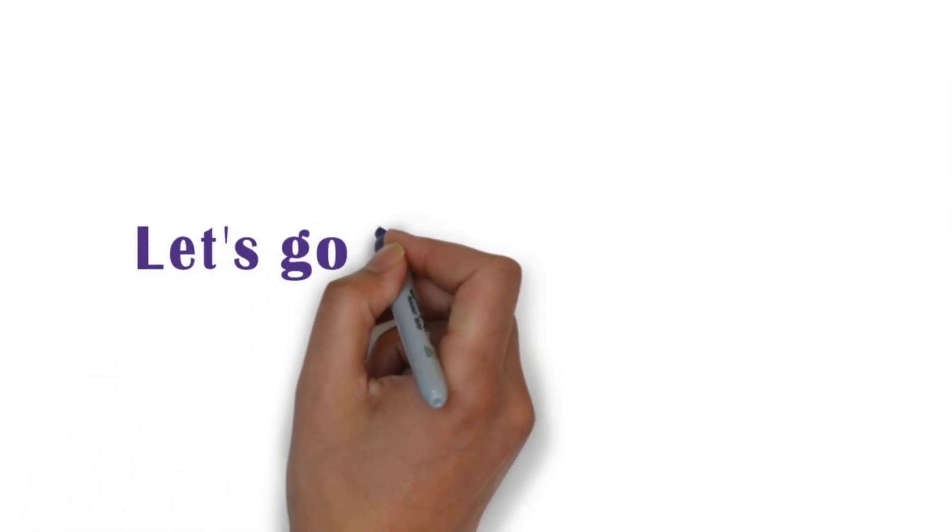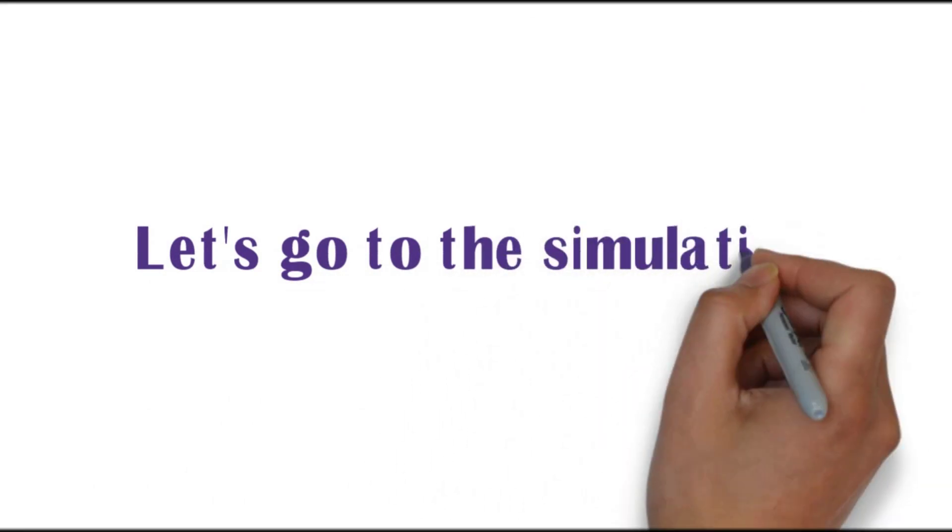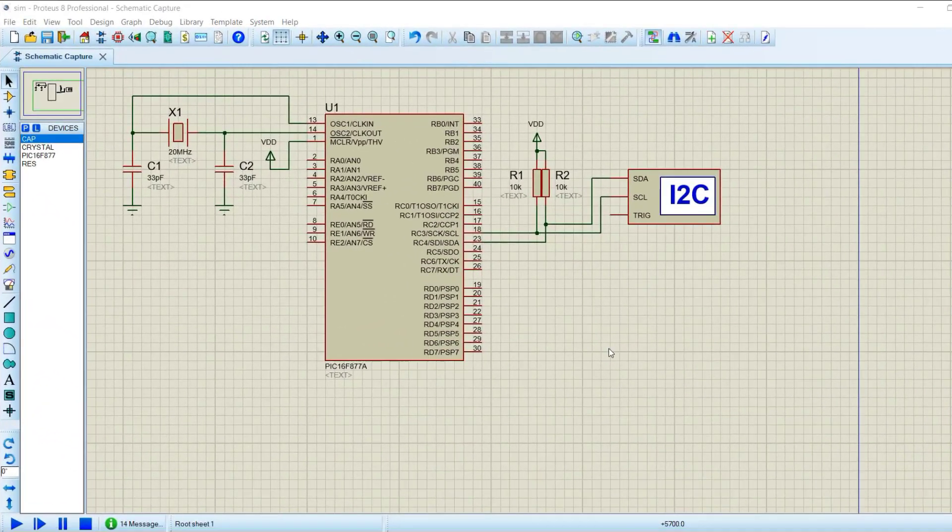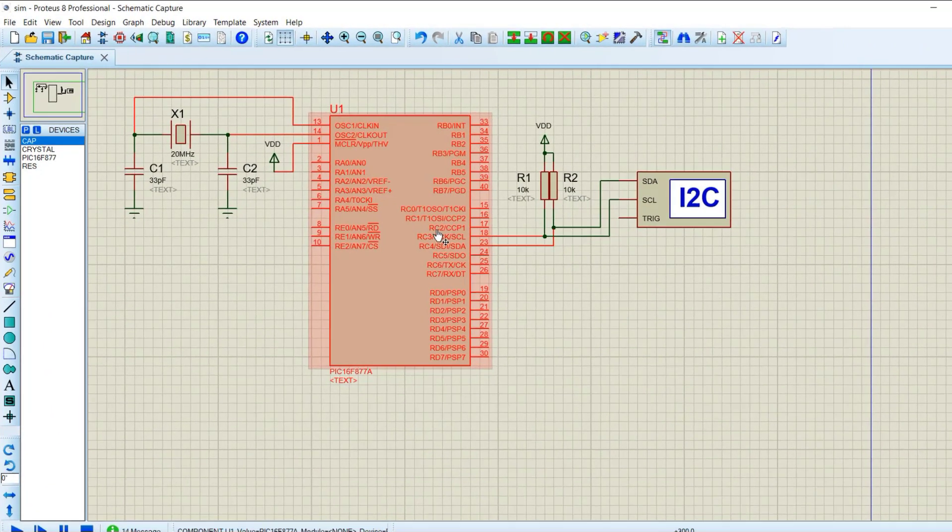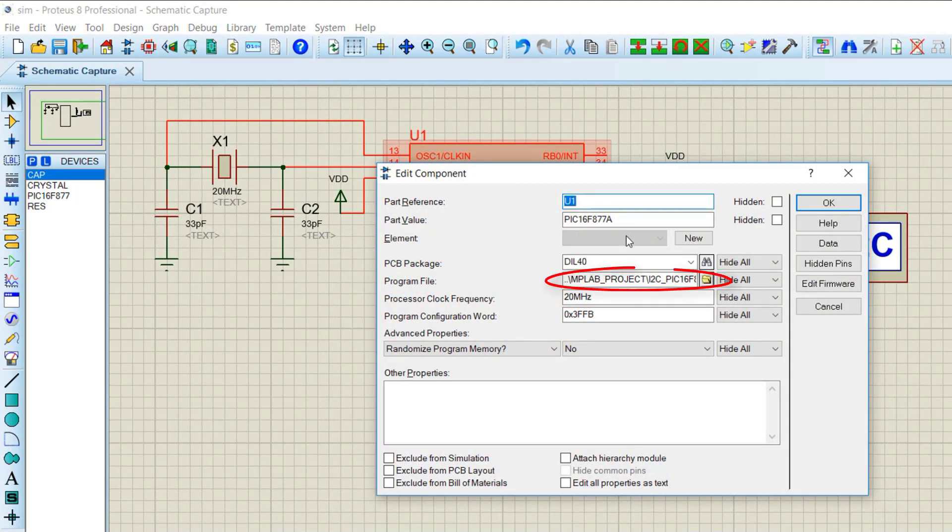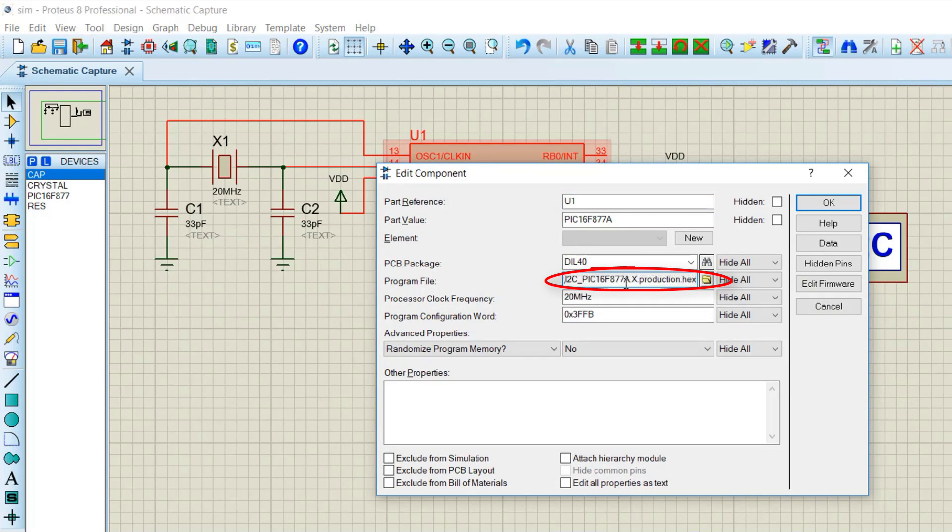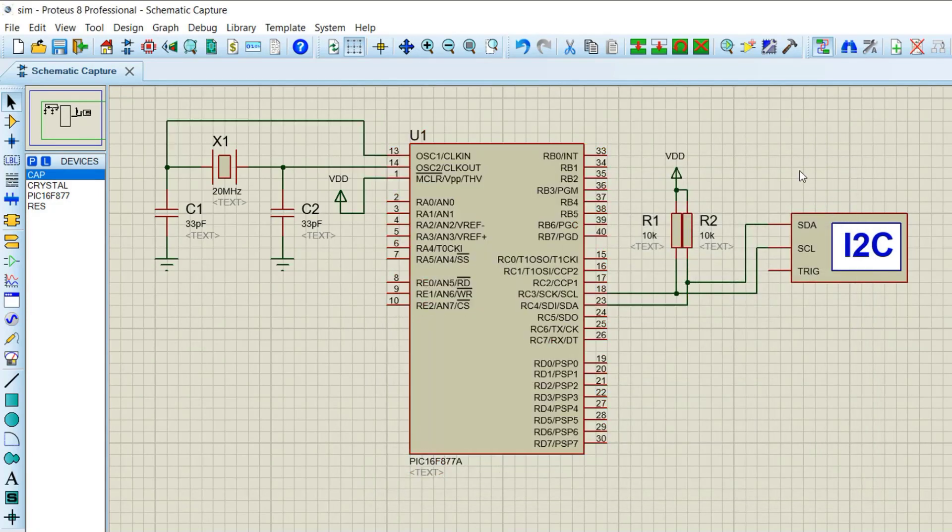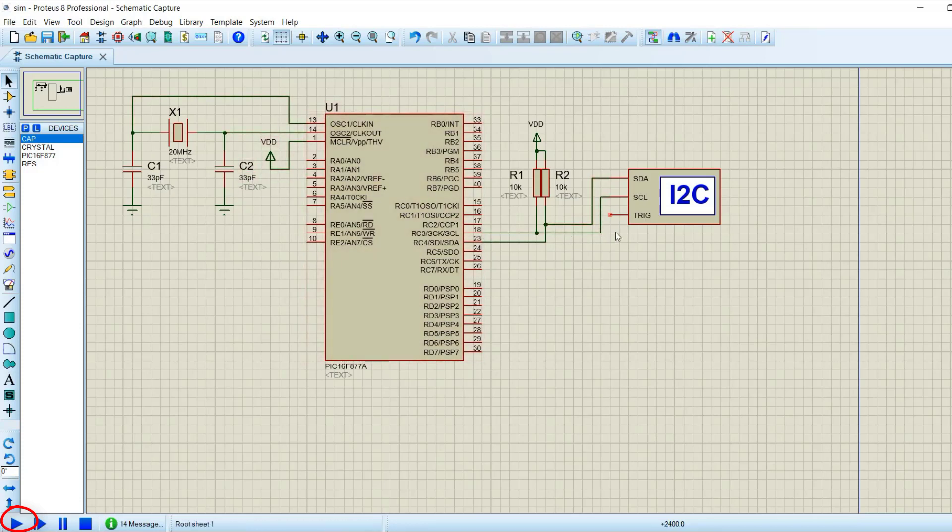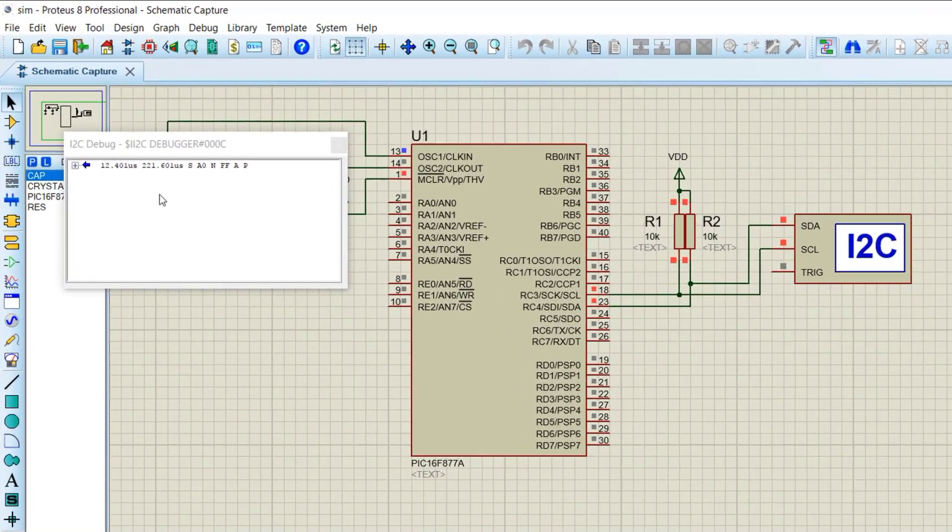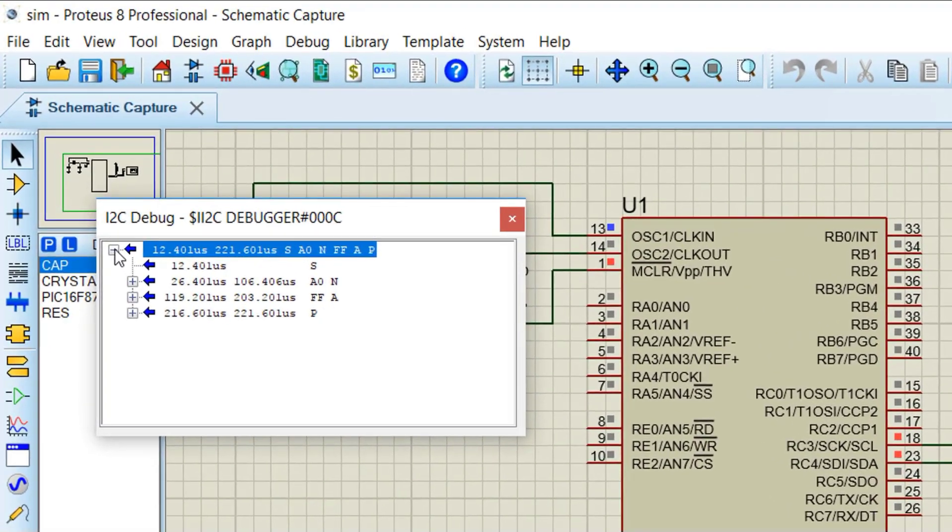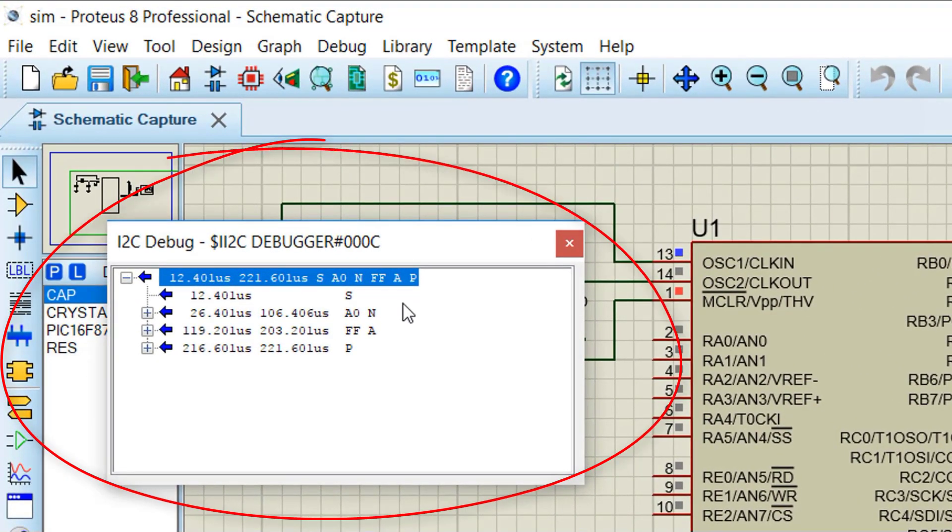Let us start the Proteus simulation. Here we have I2C debugger. This I2C debugger tool received all the I2C messages and display them on I2C debug window, that is what we are seeing here.